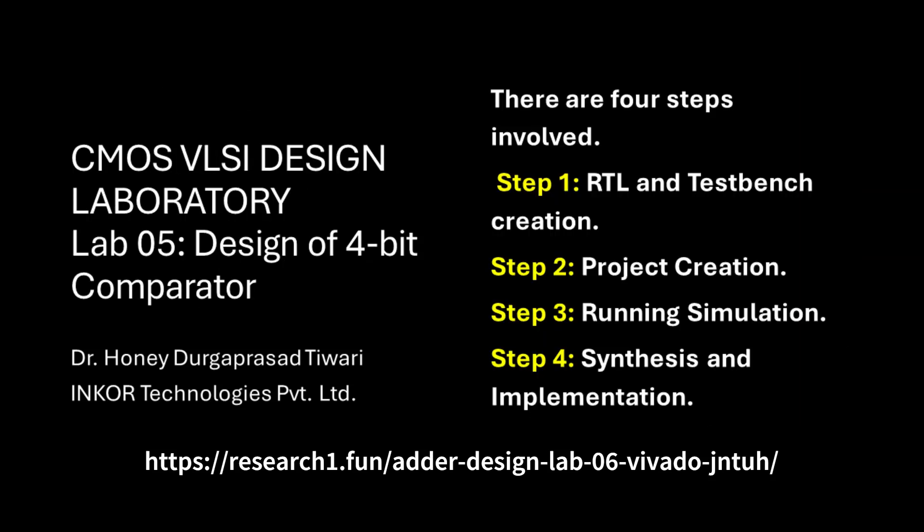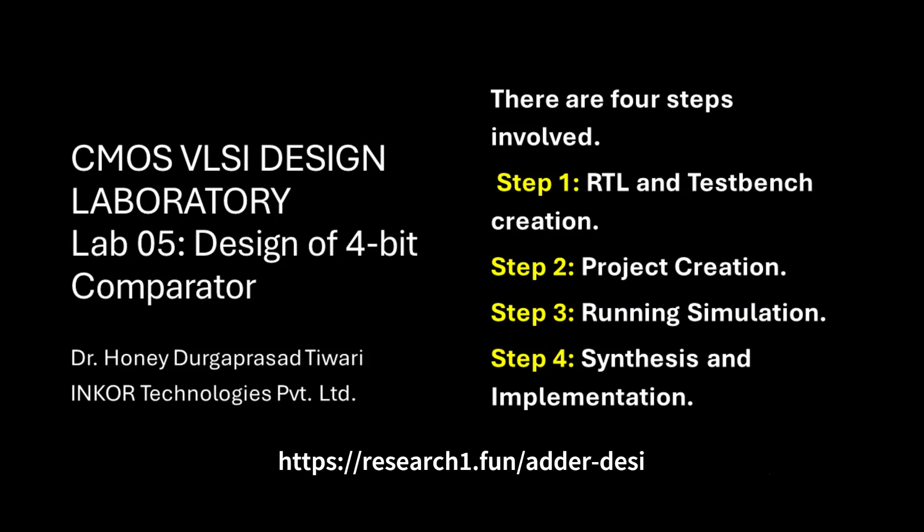There are four steps involved. Step 1: RTL and test bench creation. Step 2: Project creation. Step 3: Running simulation. Step 4: Synthesis and implementation. So let's begin.